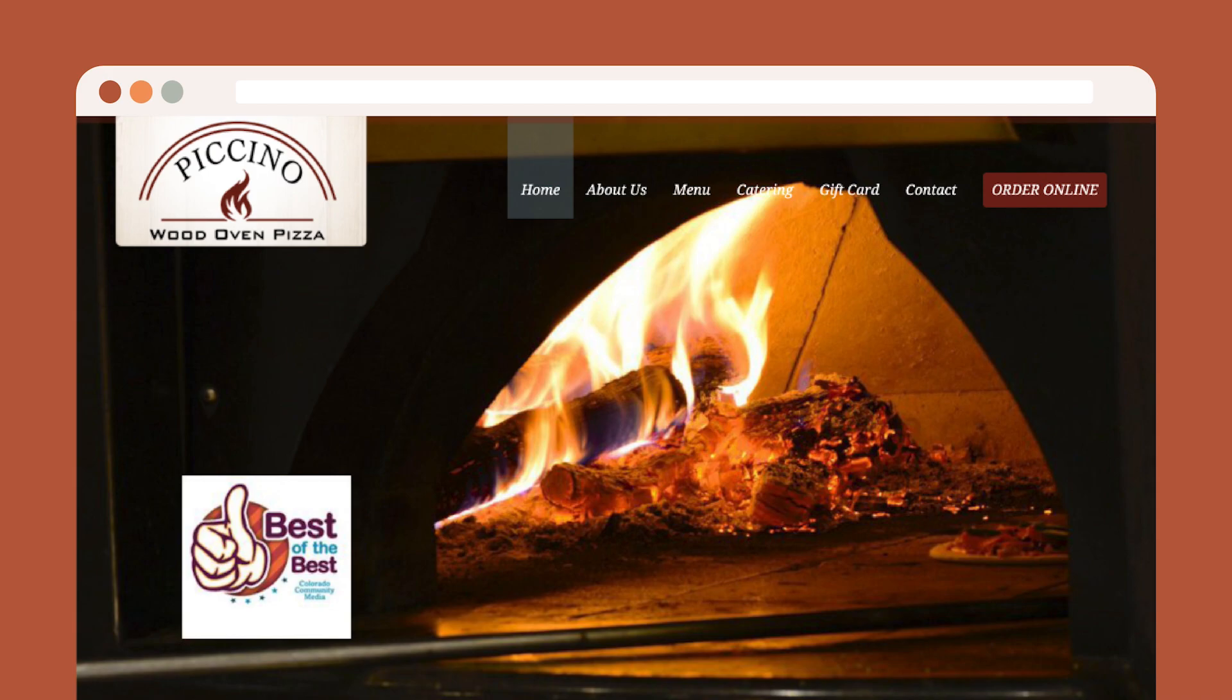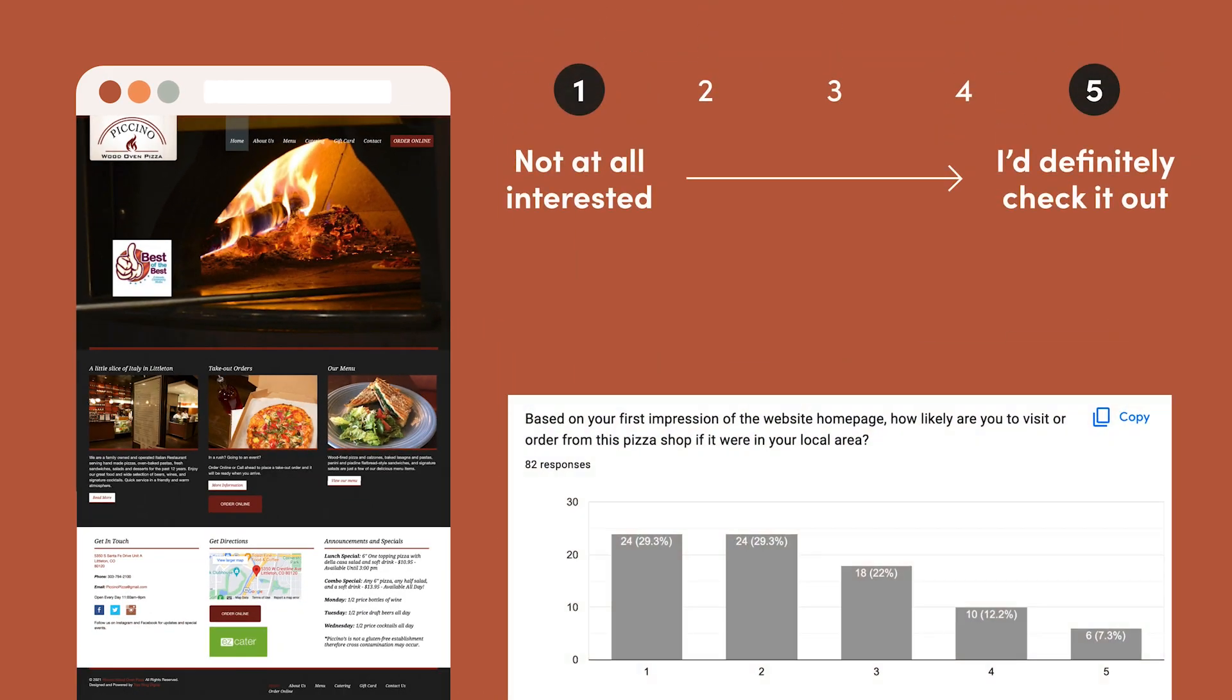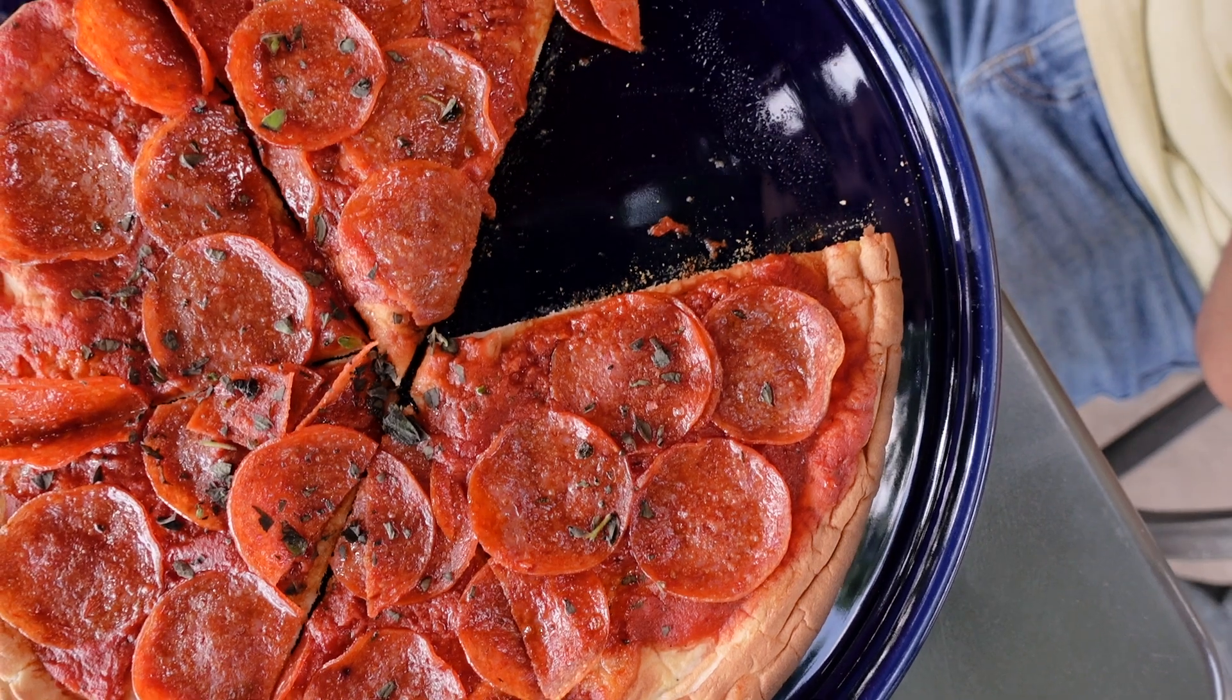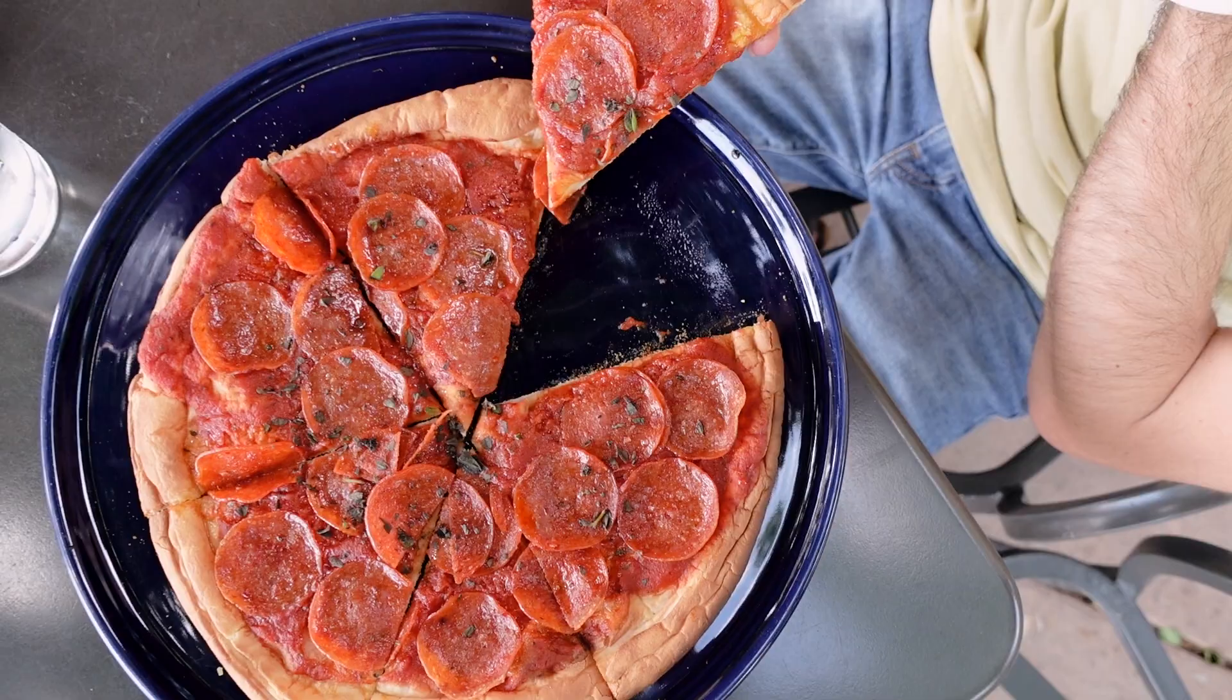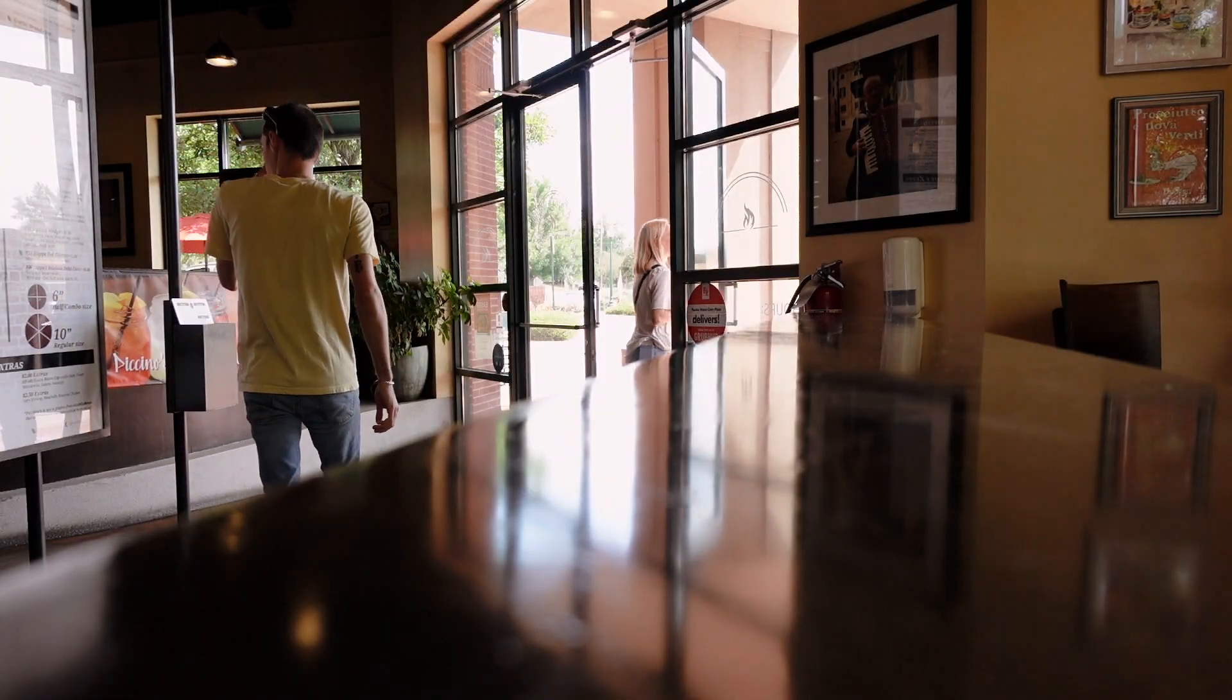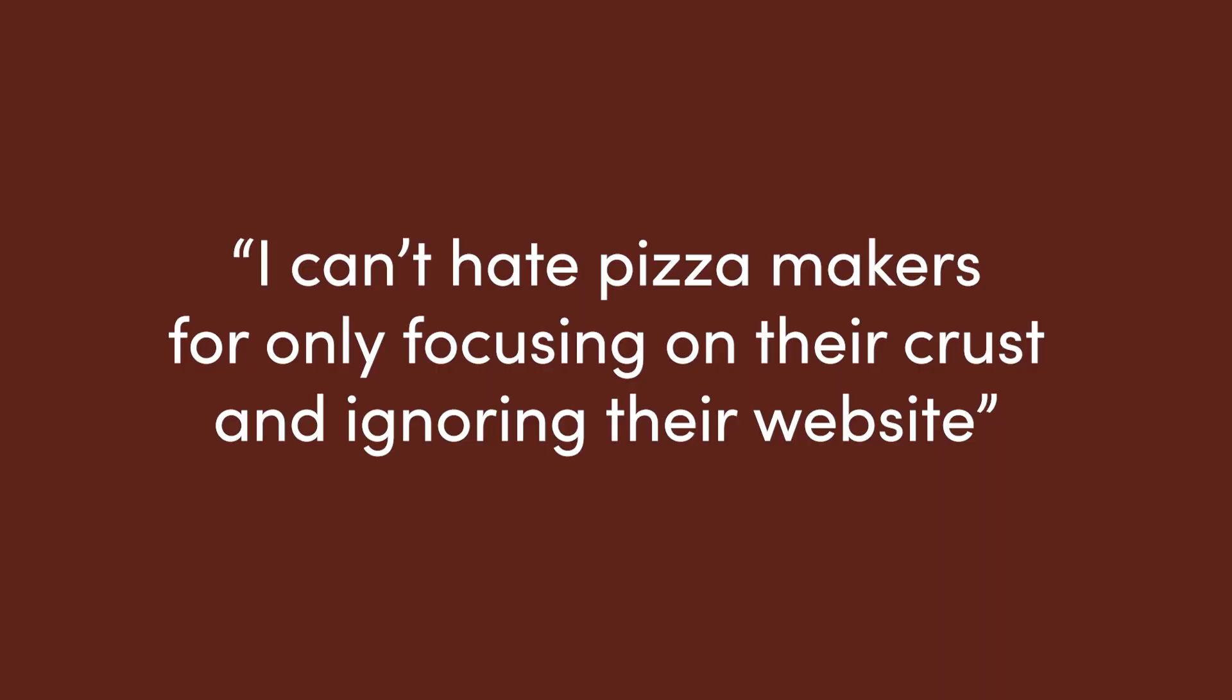Unsurprisingly, Jake was not alone in his opinions. I surveyed 82 people about their thoughts on the site and found that only 19% were at all interested in visiting or ordering from Pacino's based on their homepage. Now, there are a lot of factors at play when it comes to the success of a local business. As one participant said, I can't hate pizza makers for only focusing on their crust and ignoring their website.